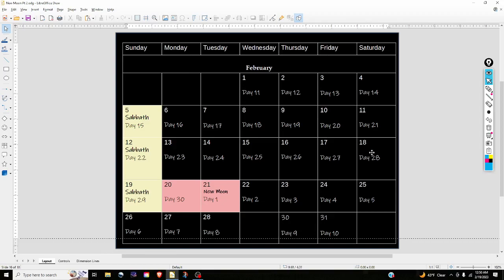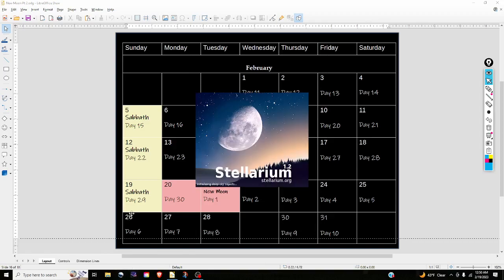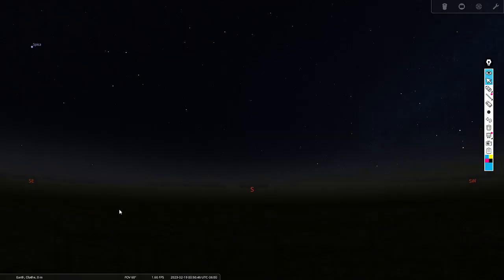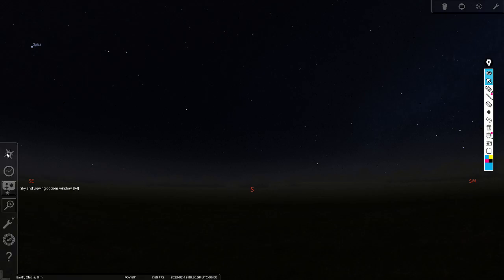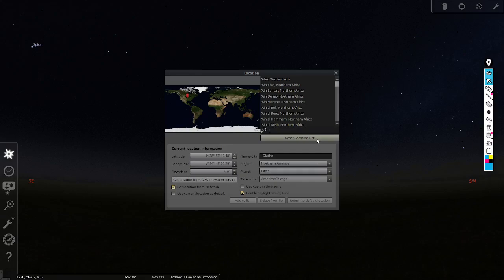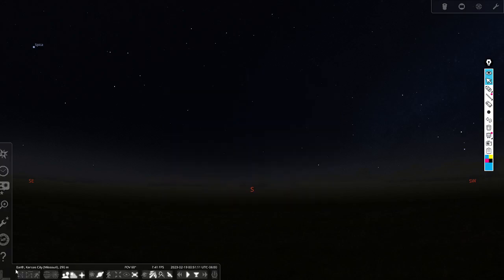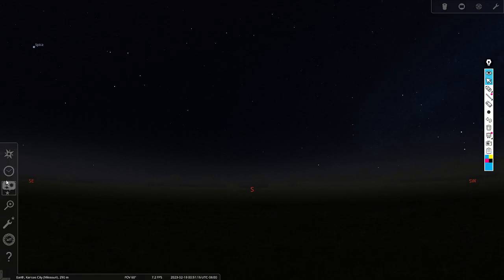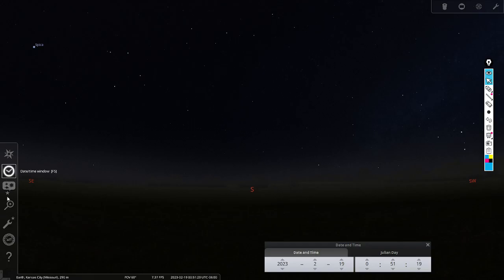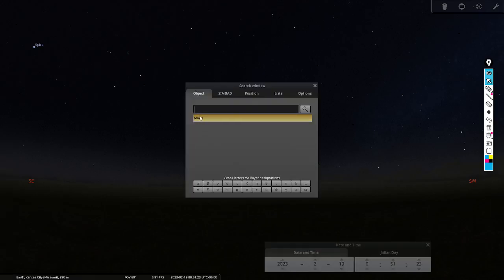We'll start on the 18th day just to let you see how the sun and the moon interact as this transition begins to happen. Going into Stellarium — it sometimes takes a second to load. Now that we're in Stellarium, I'm going to set the location to Kansas City. You can set it for wherever you are. I'll set it — yes, Kansas City, Missouri. Then I'll pull up the date and time so I can move those back and forward, and I'll also set the search window for the moon.